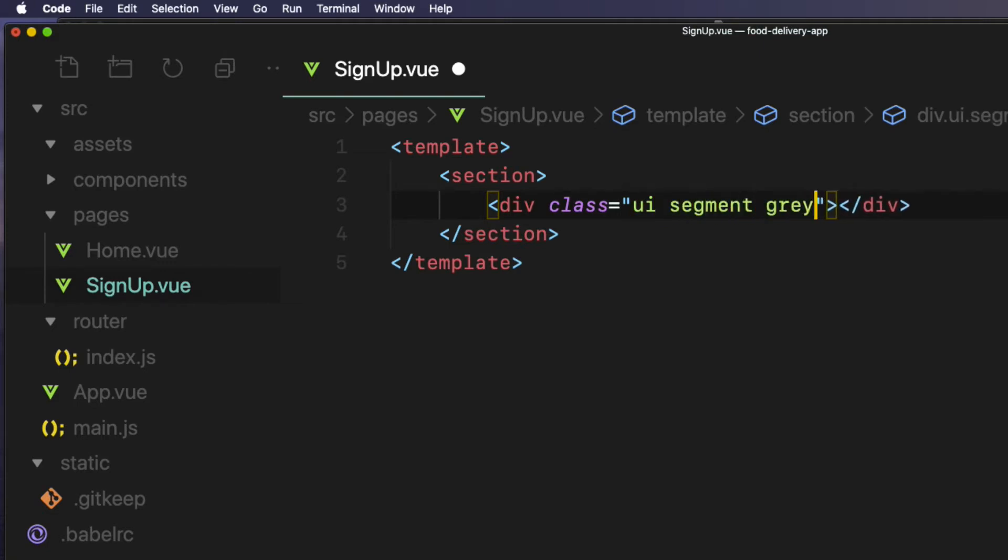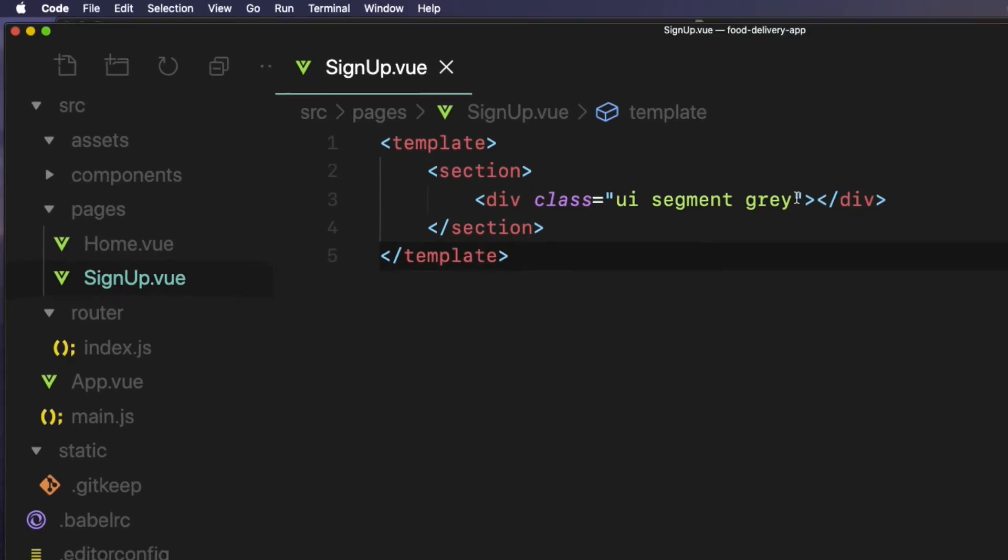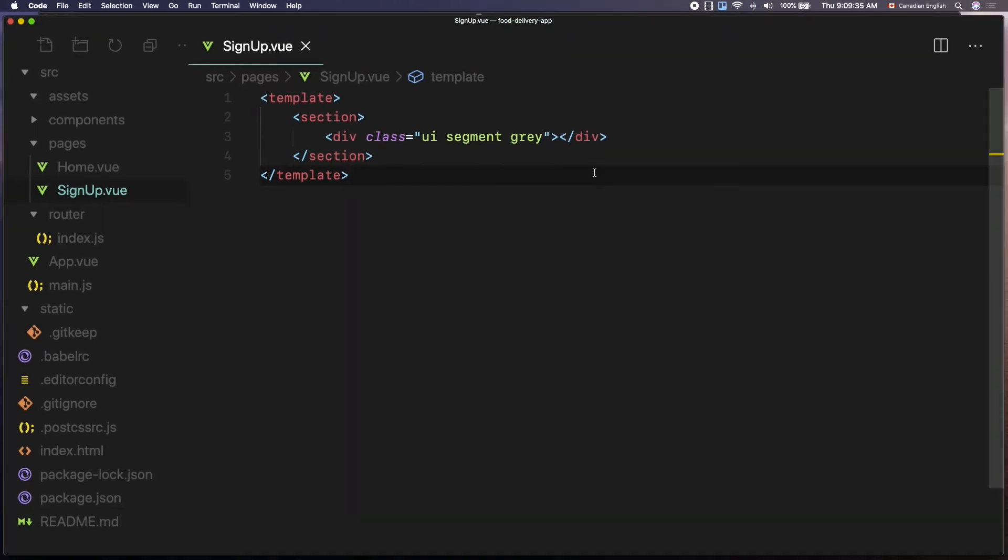The UI and segment classes create nice thin rounded borders around the form container. The gray class creates a thick gray border at the top of the container. And as you can see on the browser, it looks nice. But the signup form container takes the full width of the screen. Let's decrease the size.